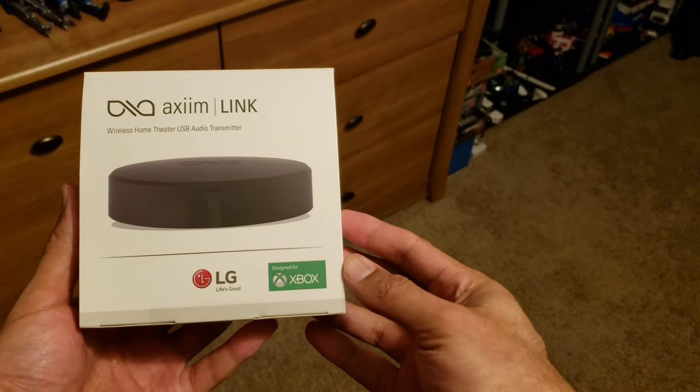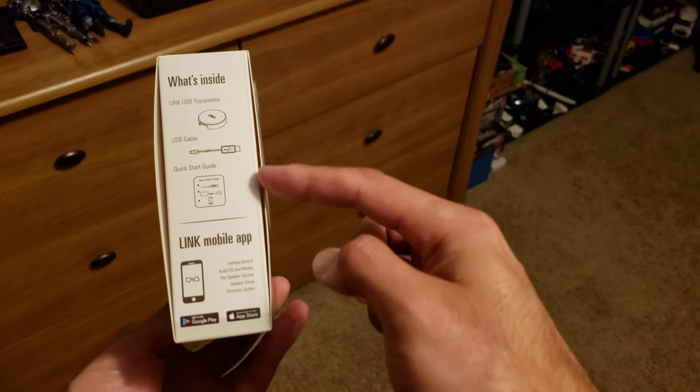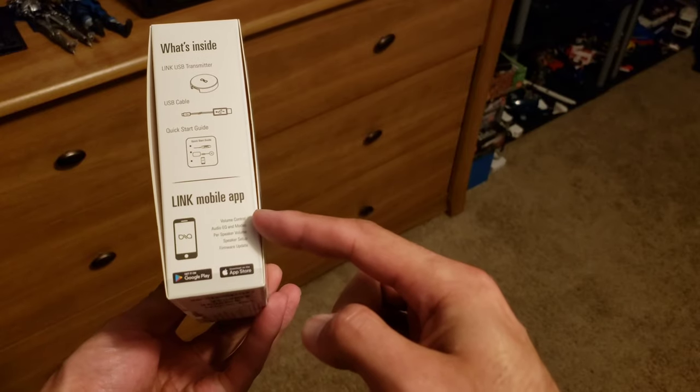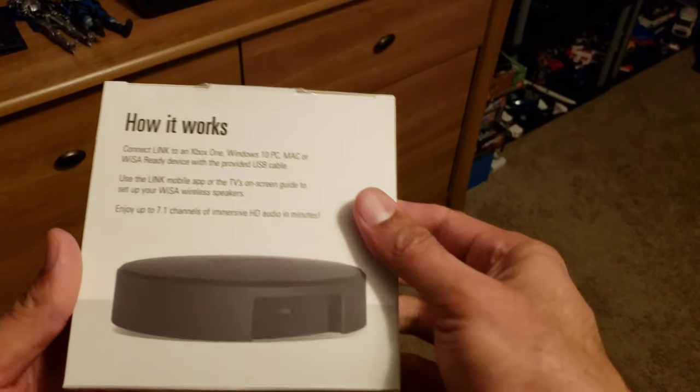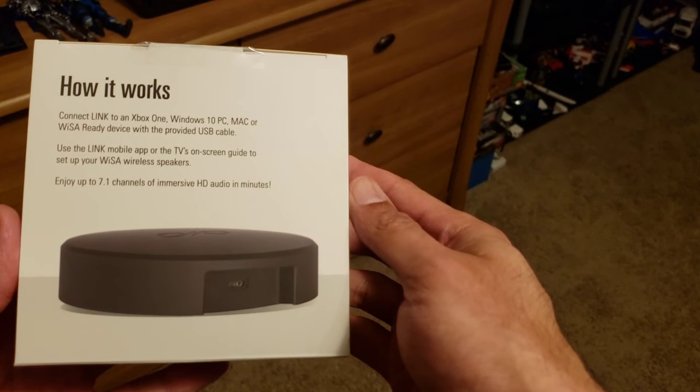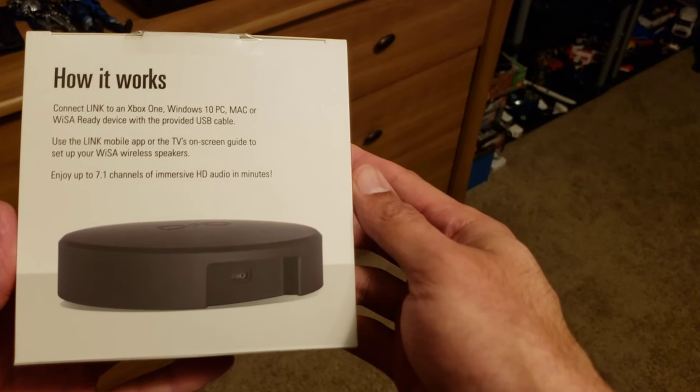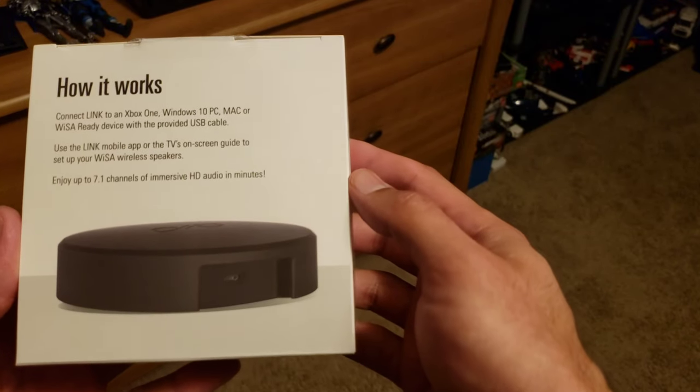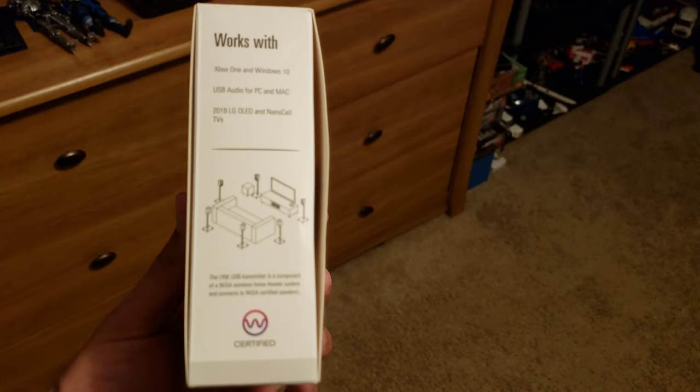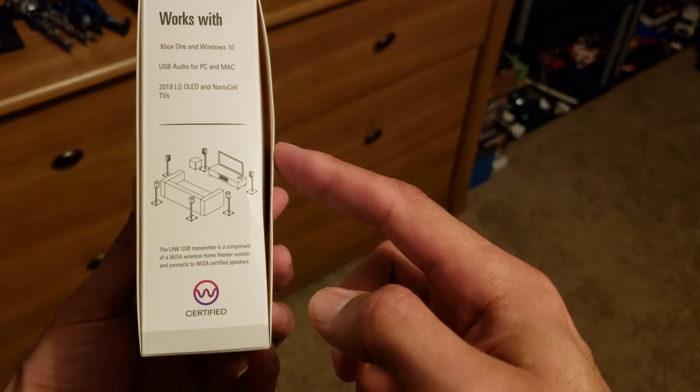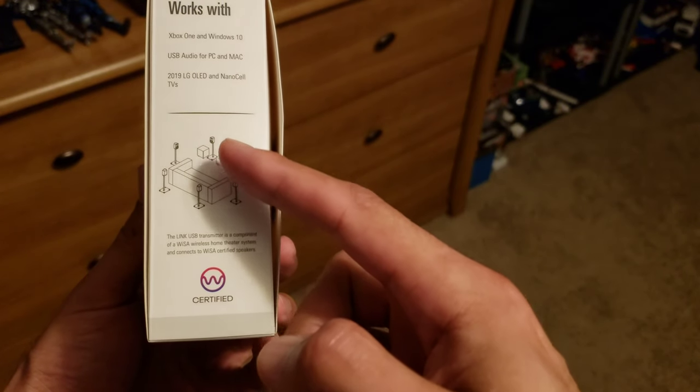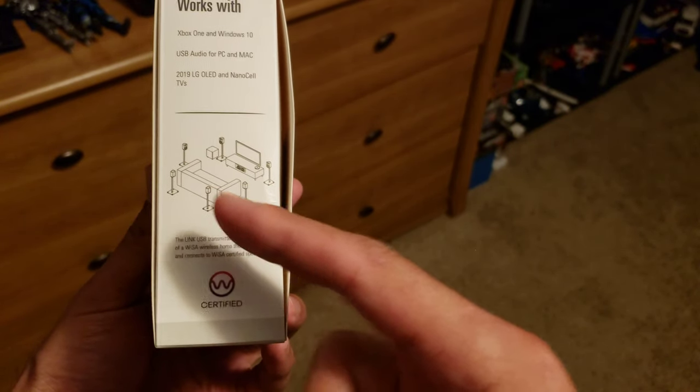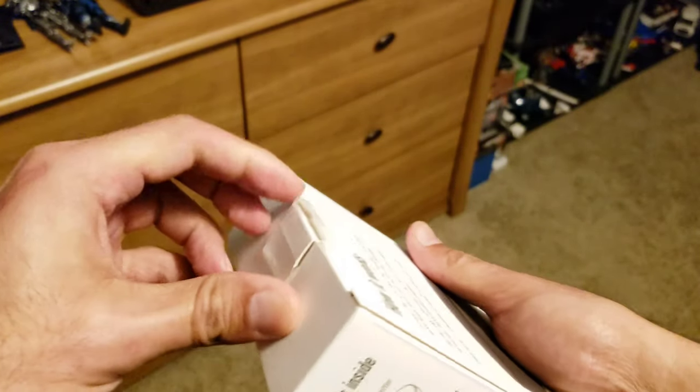This is the XM Link box. It's going to include the transmitter, the USB cable, the setup guide, and the mobile link app for Google or Android. Pretty simple guys - just link it up to your Xbox One, Windows PC, Mac, or any Wisa ready device with a USB output and you can enjoy up to 7.1 surround sound wireless audio. Very easy to install - just power cords. It gives you the ideal placement for all your speakers: right speaker, center, left, subwoofer in the corner, your two side surrounds, and your two rear surrounds.